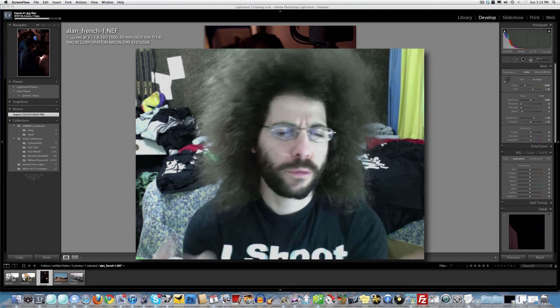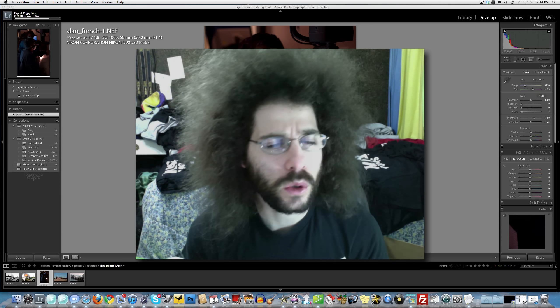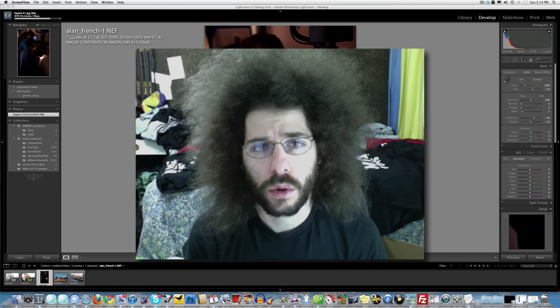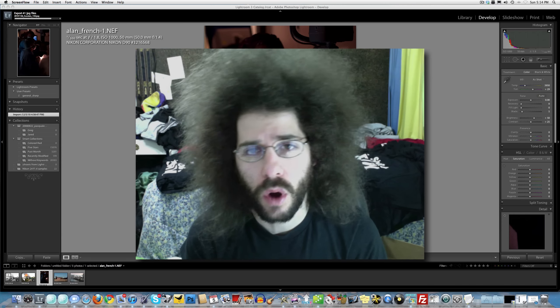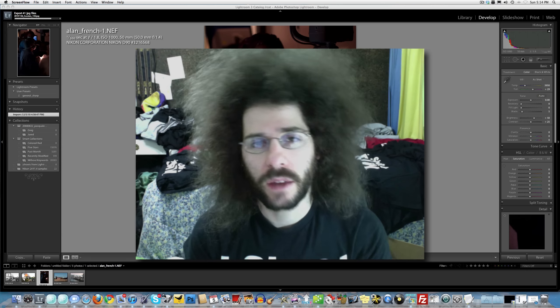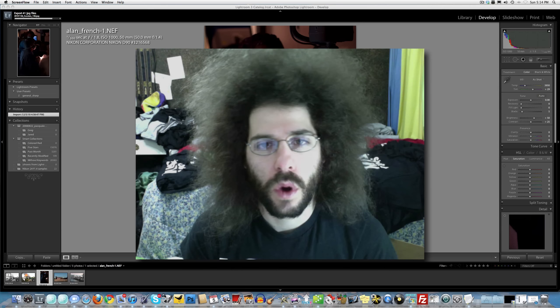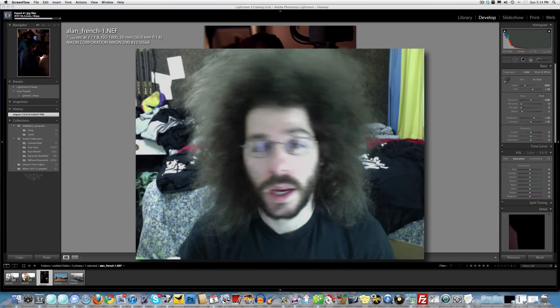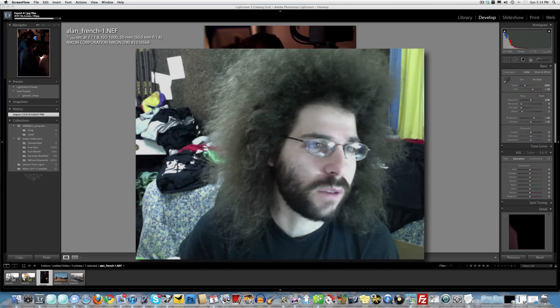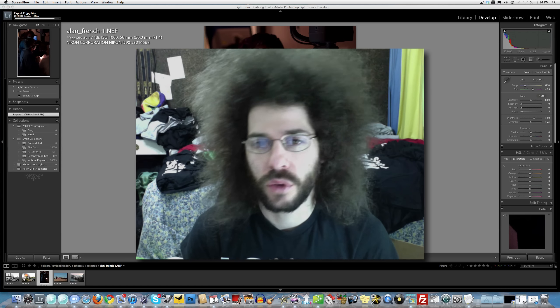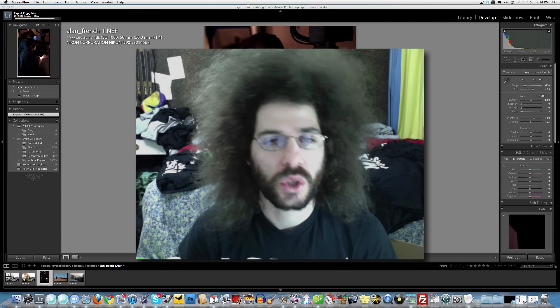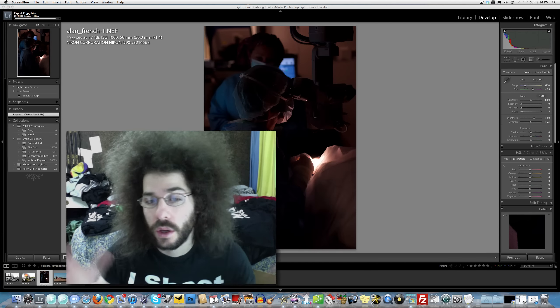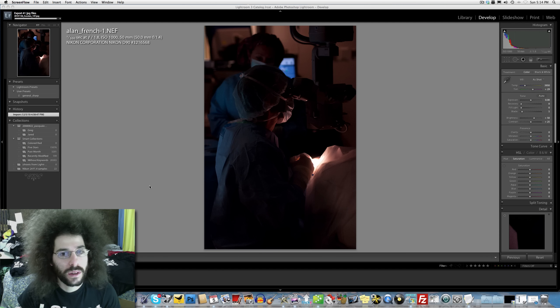Jared Poland, FroKnowsPhoto.com. Here we go again with another raw file edit from a submitted raw file that one of you guys sent in. In this case it is Alan French. Alan, thank you for sending this photo in.